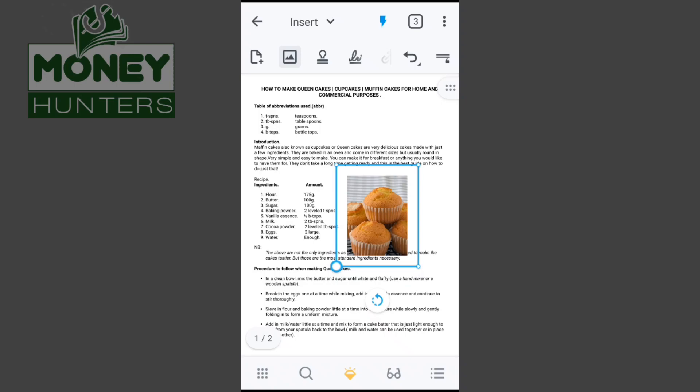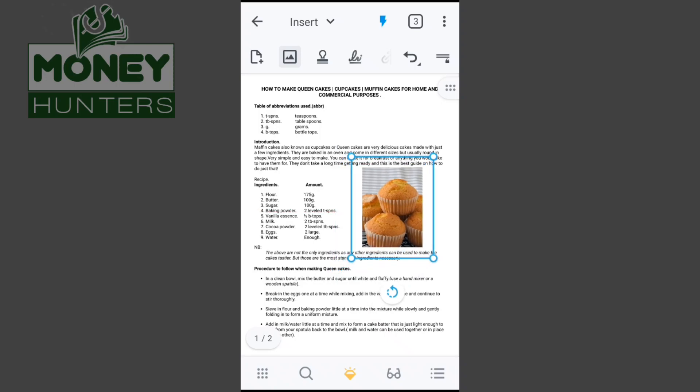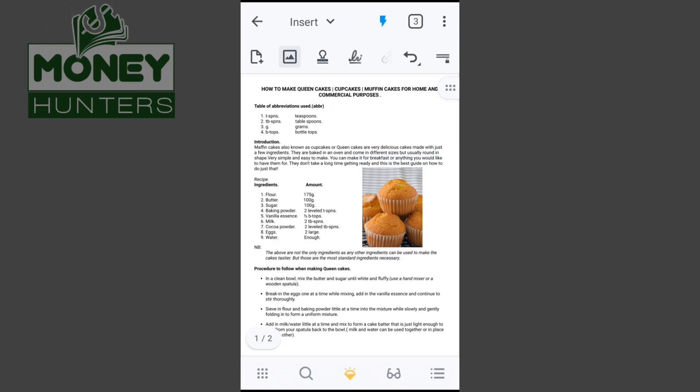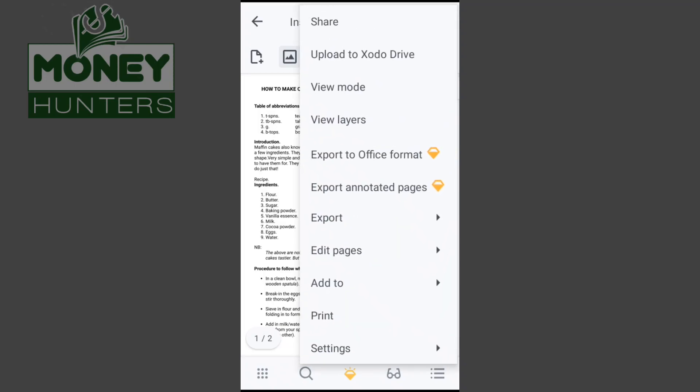Now with my photo placed, this looks very professional — I've never seen any app that can let you do this. This app is amazing and it does it completely free of charge. You don't have to pay for any of what I'm doing here. This is a very cool feature, ladies and gentlemen.